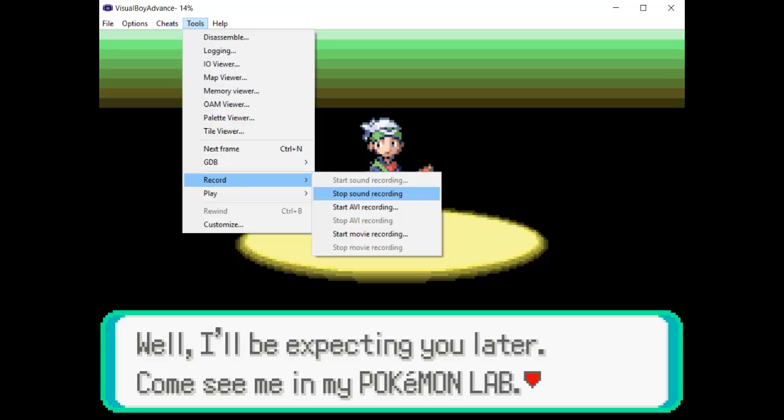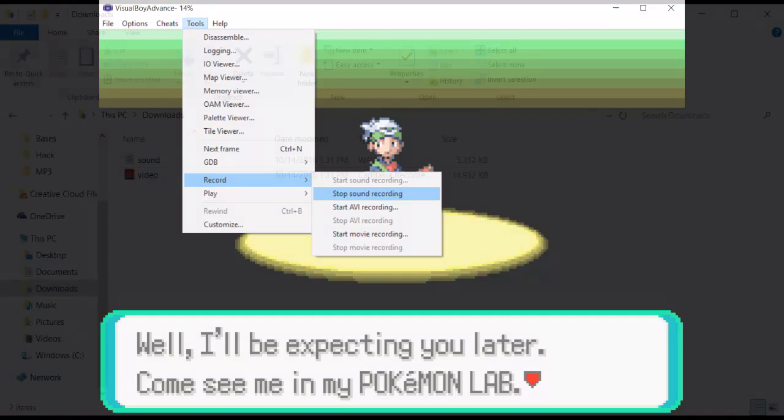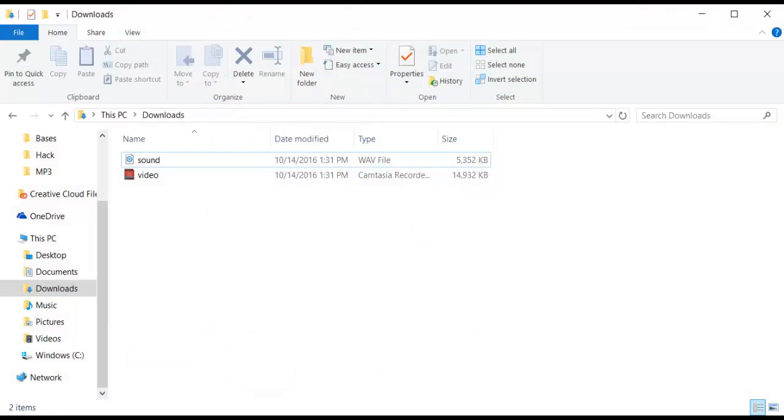I've played through the intro segment of Pokemon Emerald and I'm ready to stop. To quit recording sound, click Tools Record Stop Sound Recording. Also remember to quit the video recording. We now have both an audio file and a video file to work with.